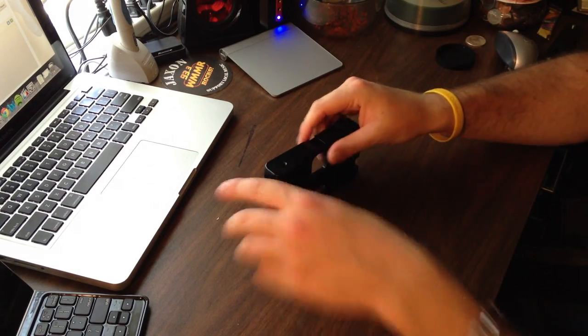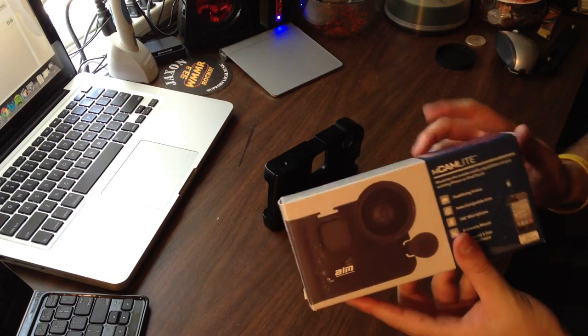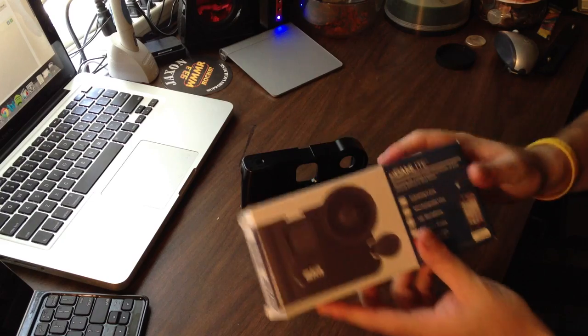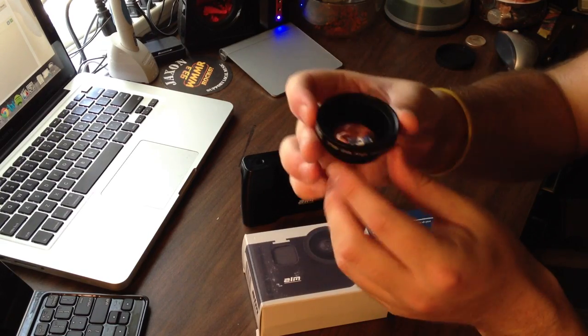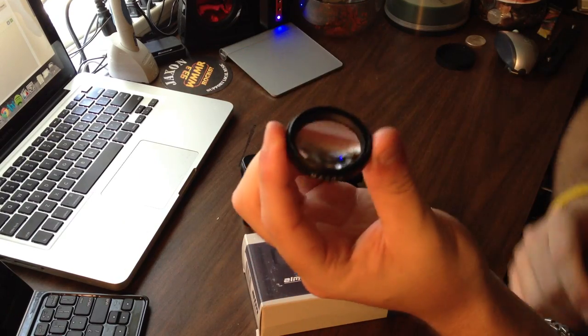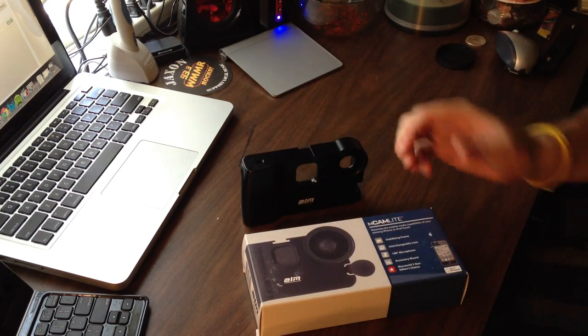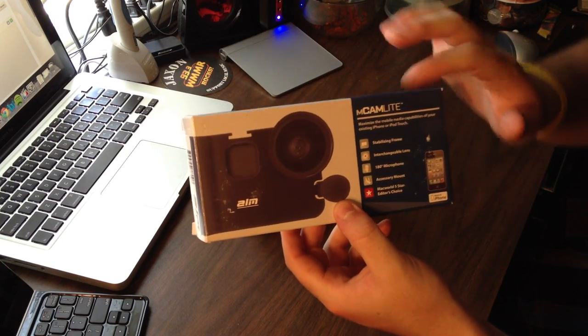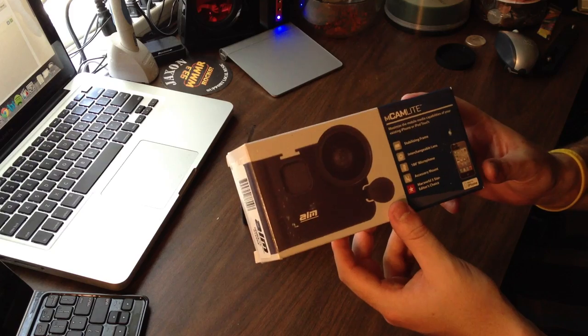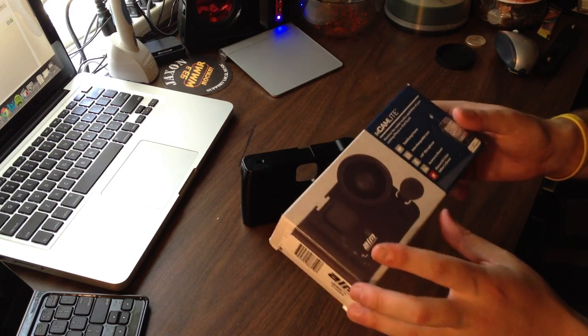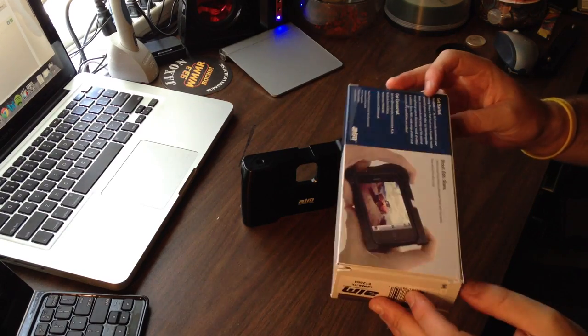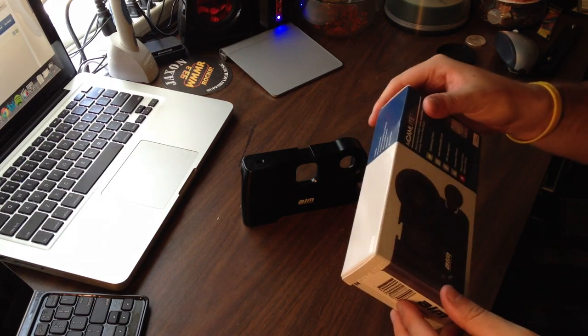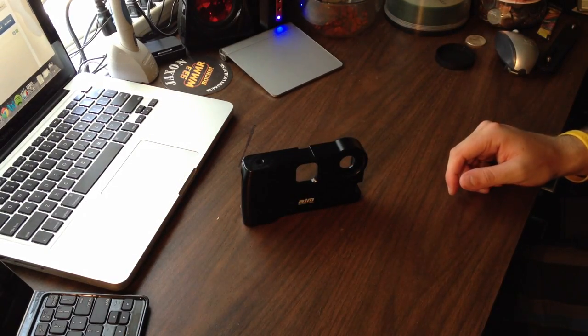So out of the box, this thing comes with, like I said earlier, you get the holster itself for the iPhone, you get the wide angle lens which is right here, and then you also get the macro lens, this guy right here. All of them come in the box, and you also get the 180 degree rotation external microphone, which I would show you but it's hooked up to my iPhone right now because I'm using it for audio, to give you an idea of what it sounds like. And from my experience, it's been doing an awesome job lately.